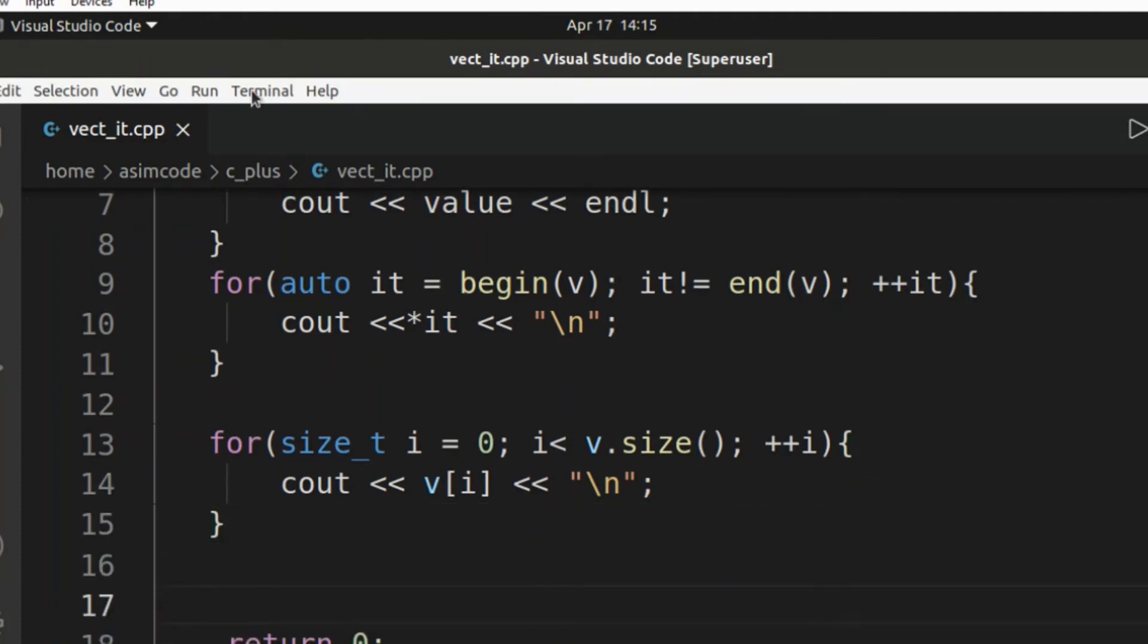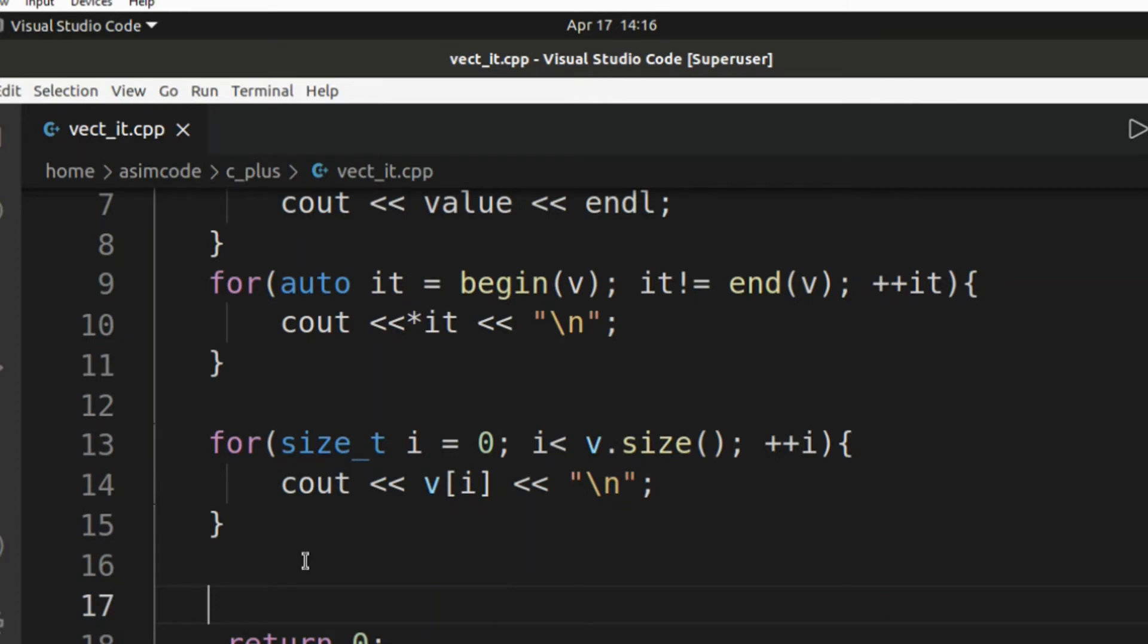We can also iterate in reverse direction. Let's see how to do that. This will be using a for loop with the iterator in our reverse direction.